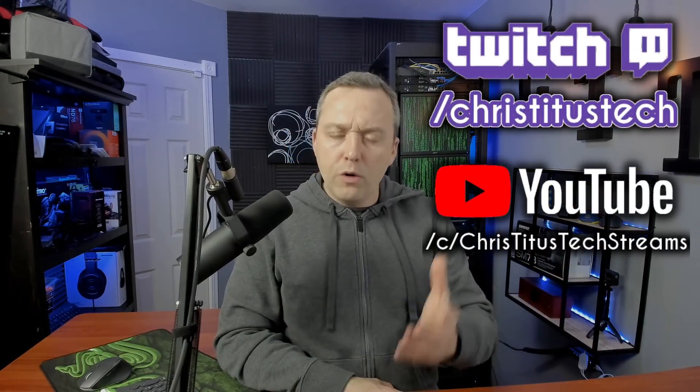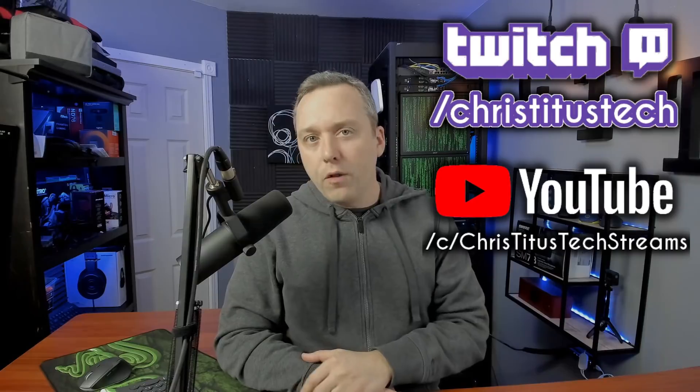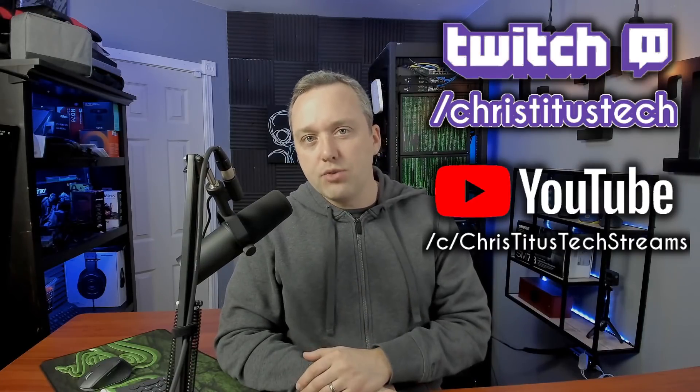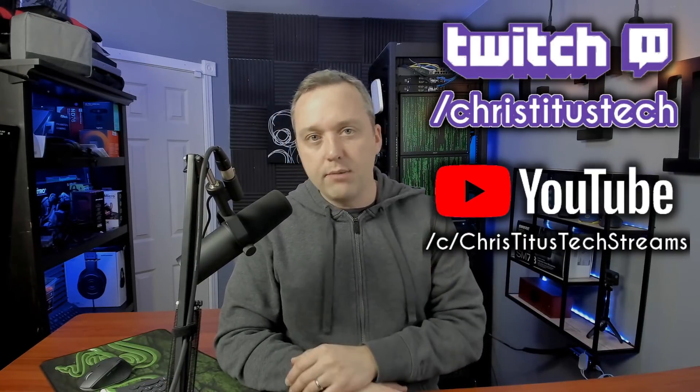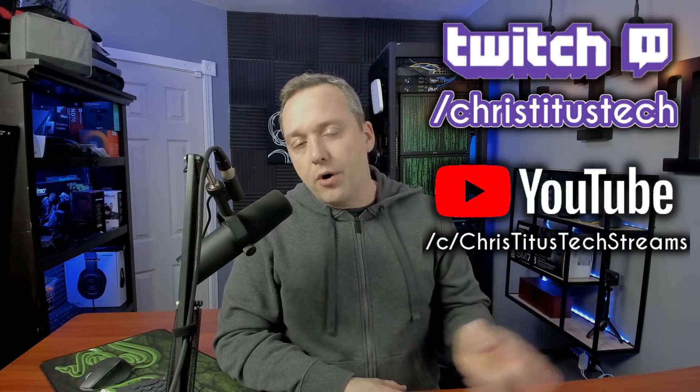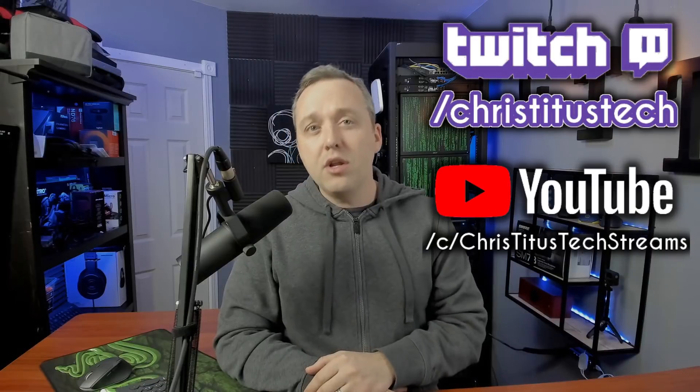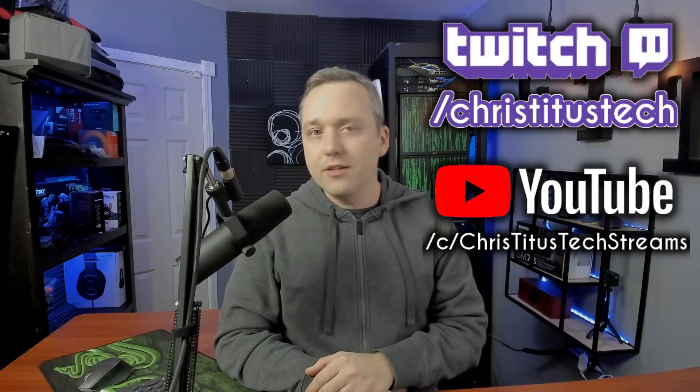Before we get into the video, I do live stream over on Twitch both Monday and Friday. So if you'd like to ask a question, head over there, ask me live, or you can check out all the archives of all my past streams over on Chris Titus Tech streams. Links are in the description. So with that, let's get into our video.